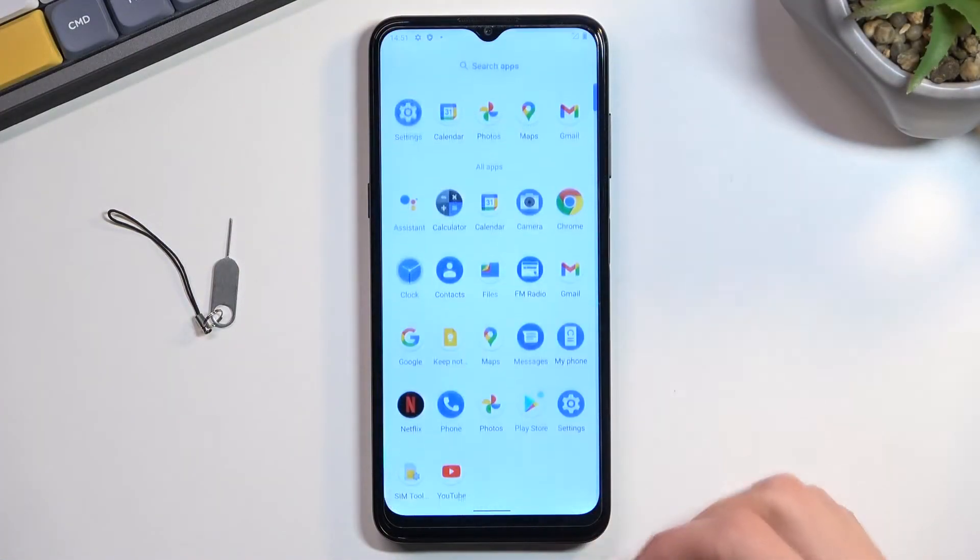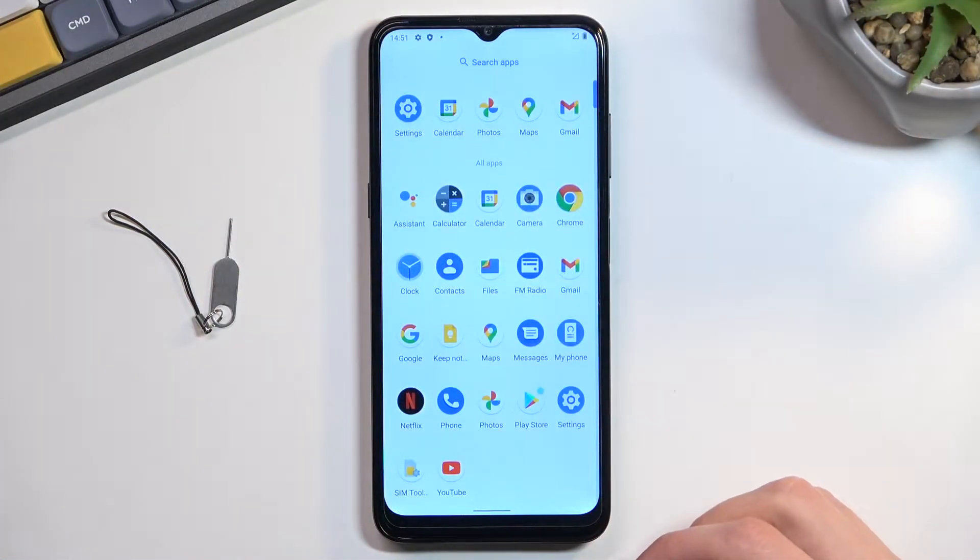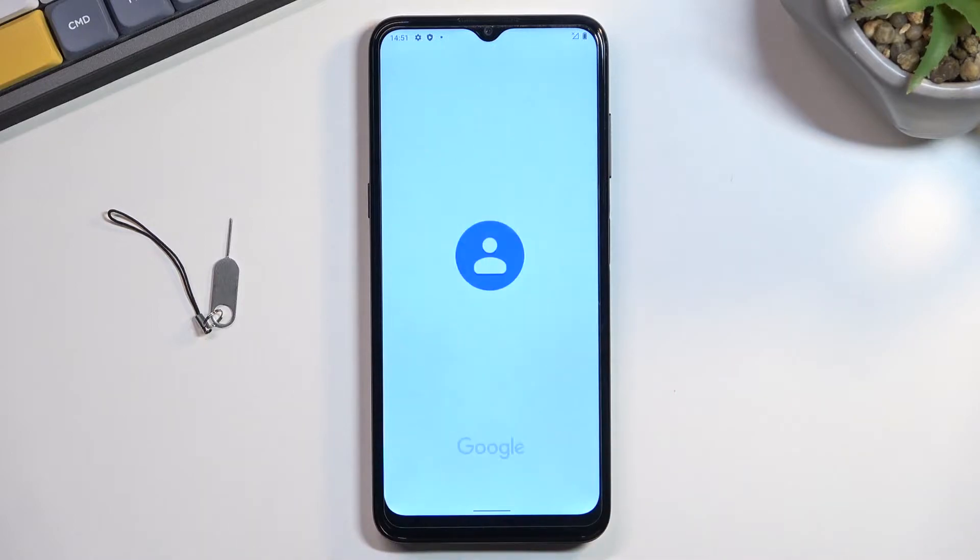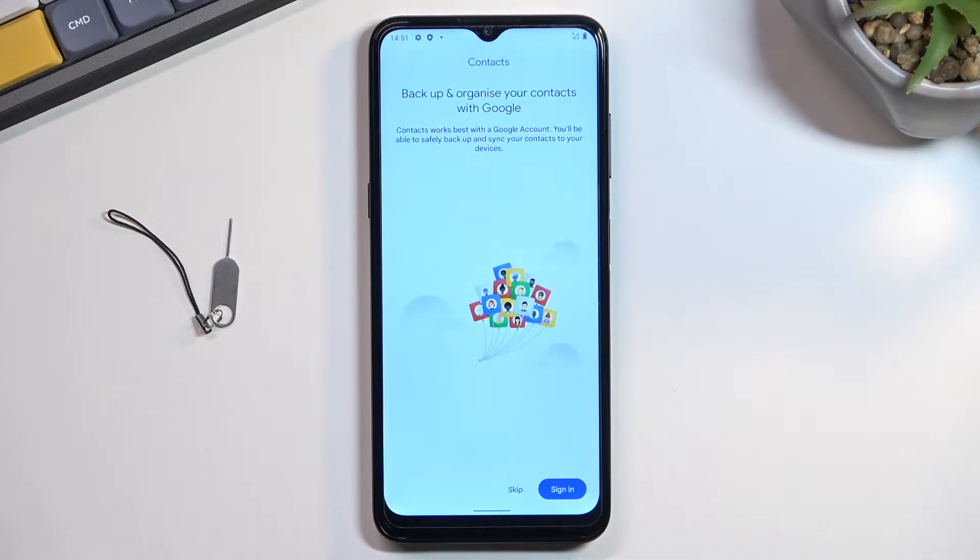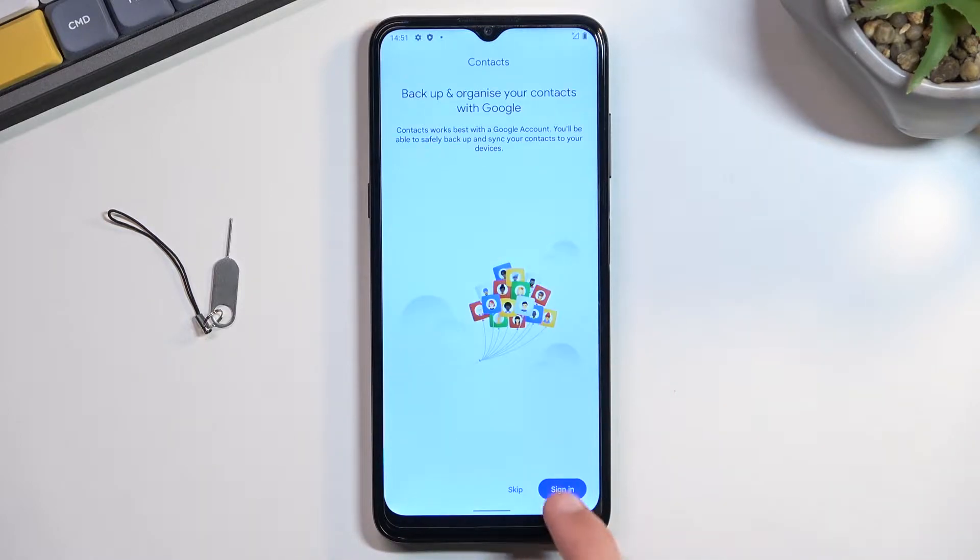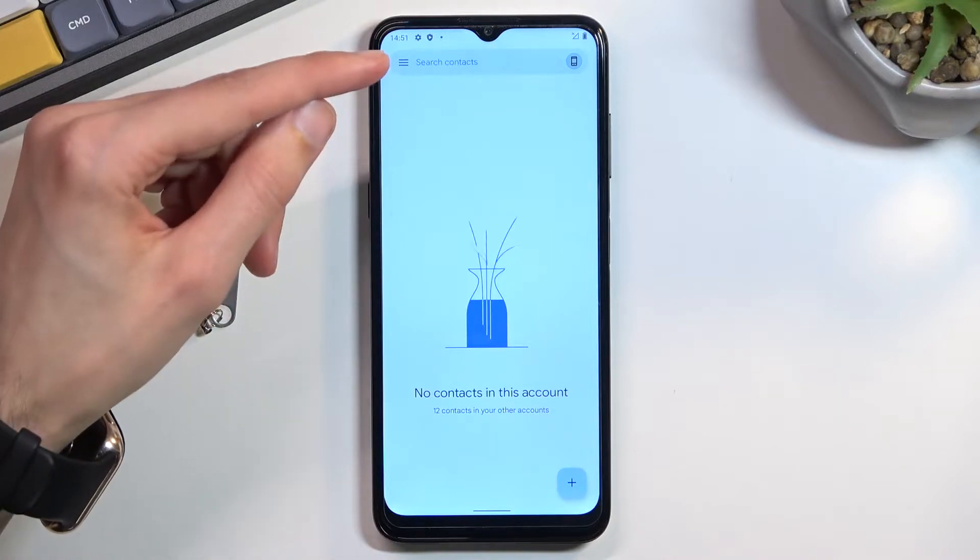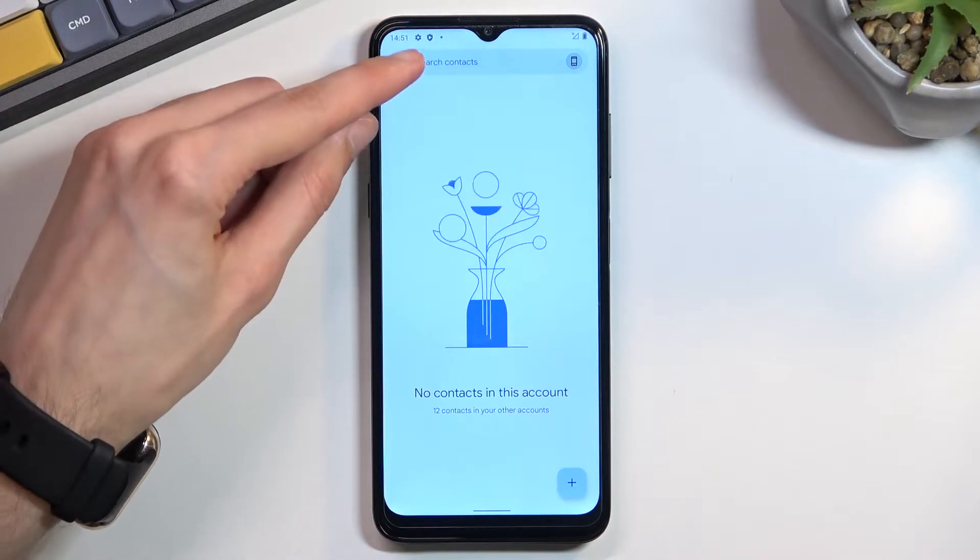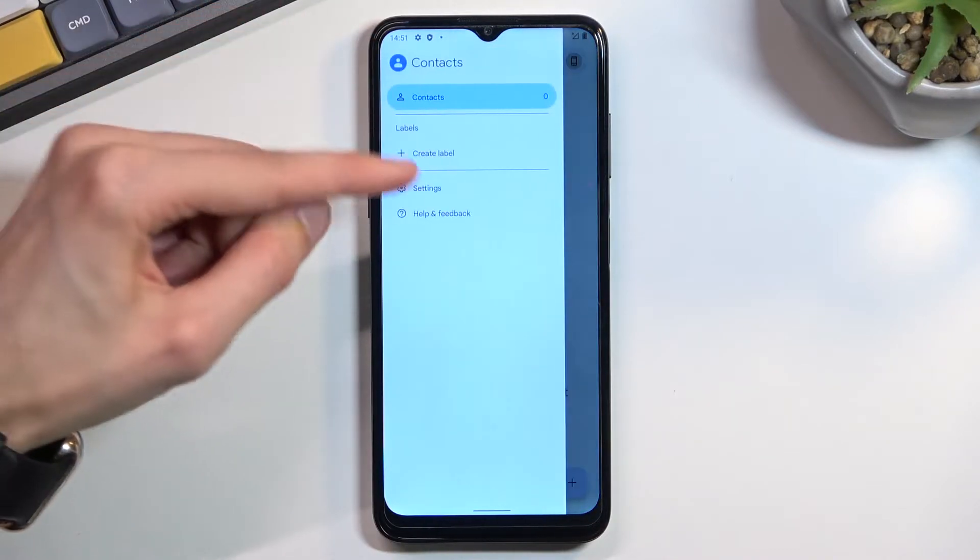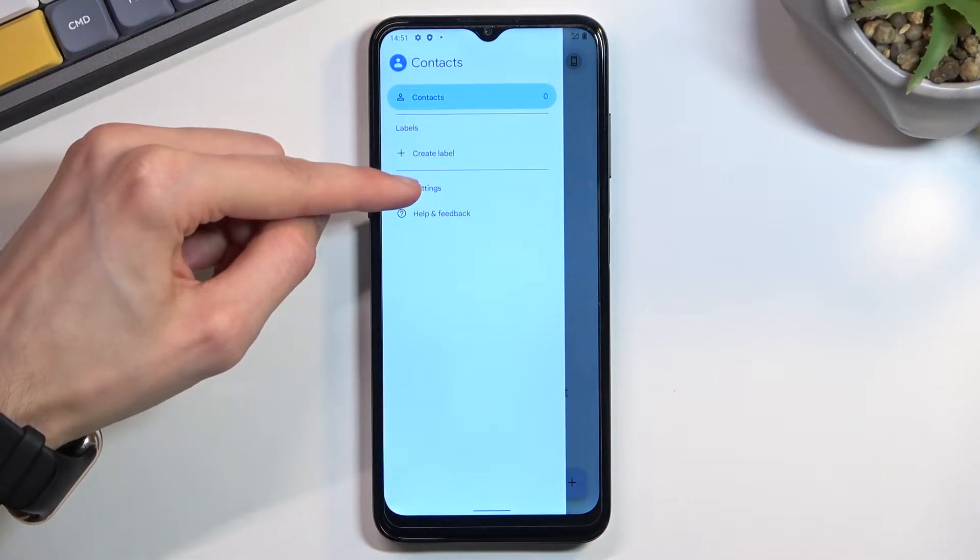To get started, you will want to open up the standalone contacts application and skip signing in. From here, tap on the three bars and select settings.